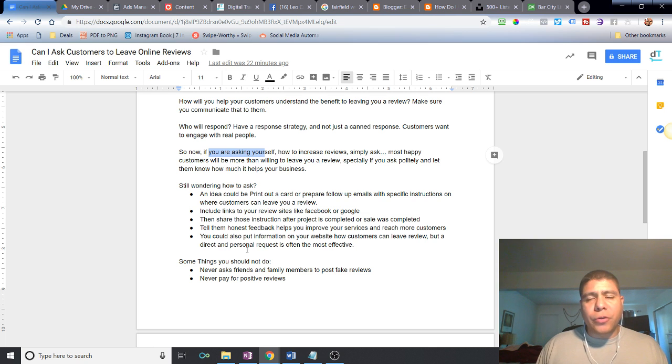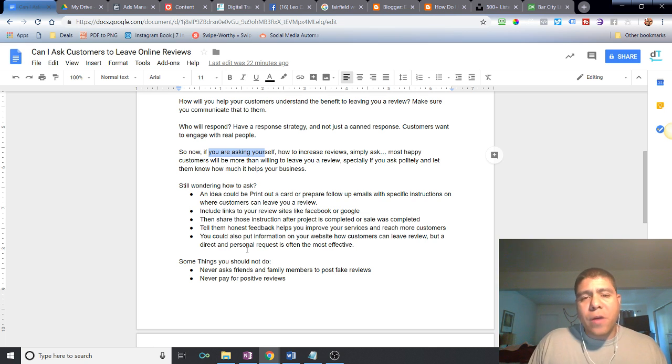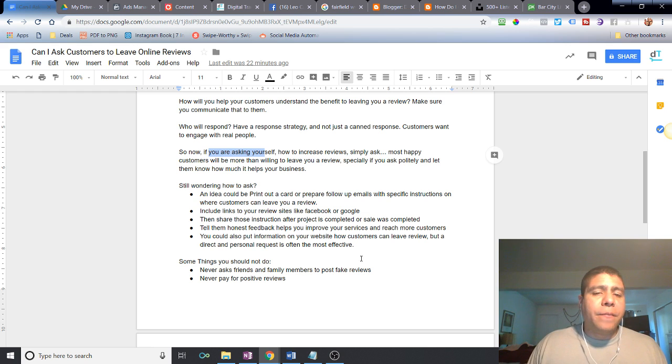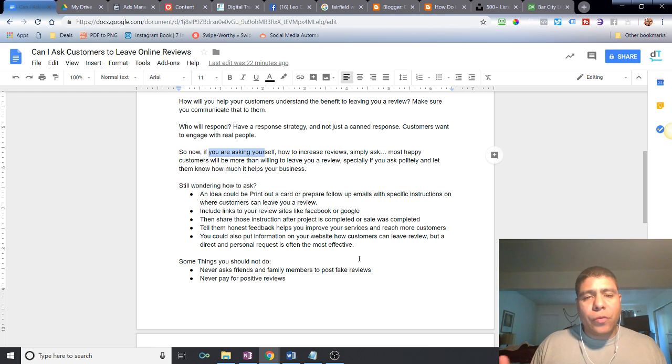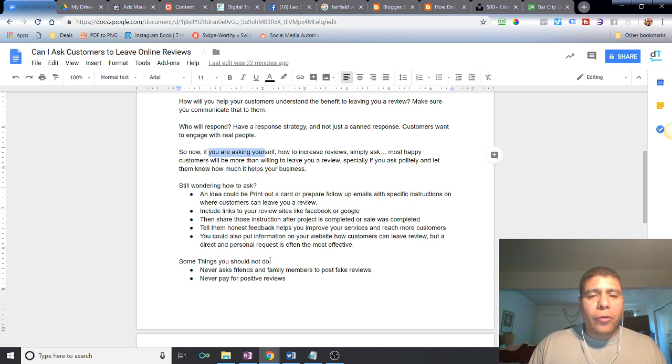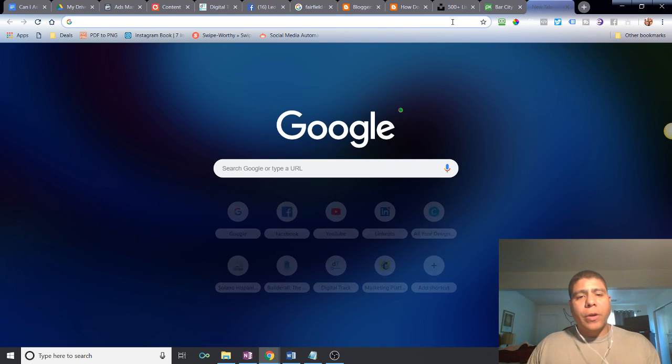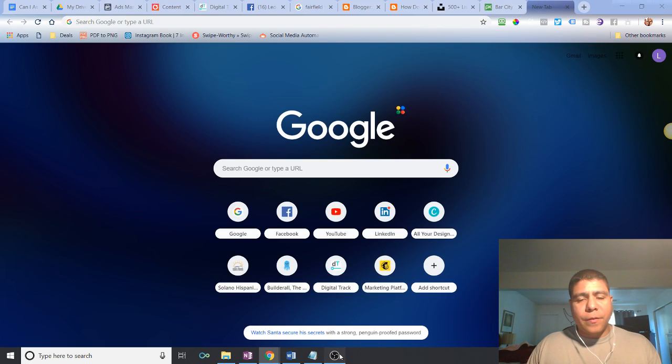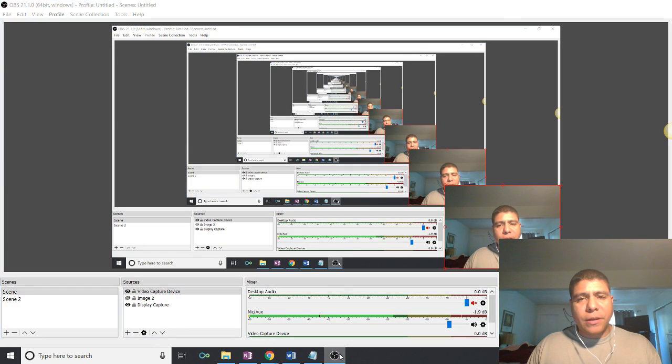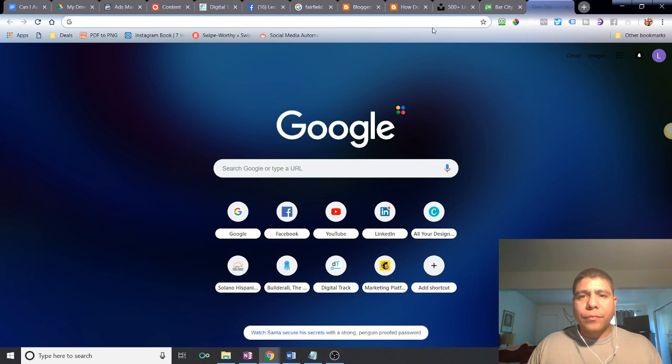Maybe you are a service-based company. You can have one of your customer care people call them and ask for a review or tell them how to leave an honest review or feedback. That, as a business owner, will help you improve because it truly helps us improve. You can also include links to the review sites like I mentioned before. For example, Facebook, Google.